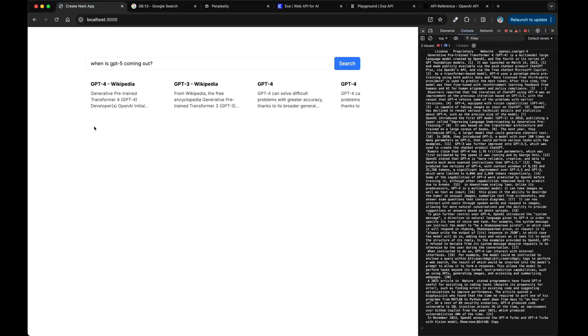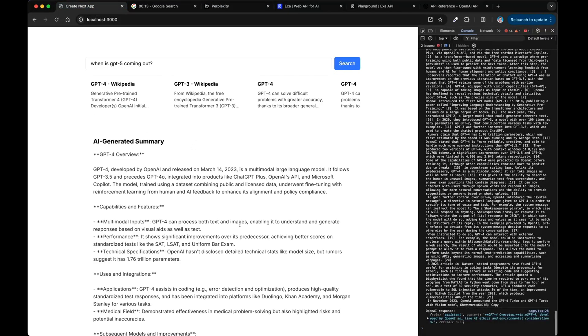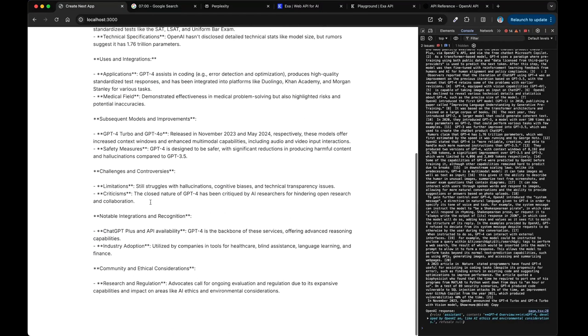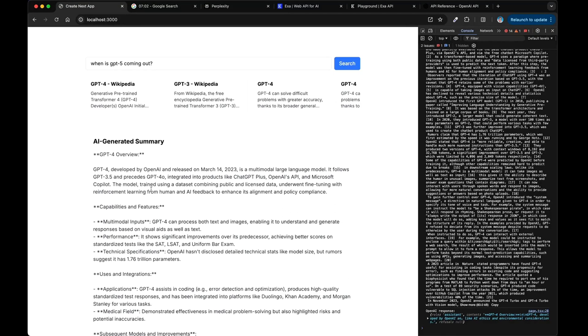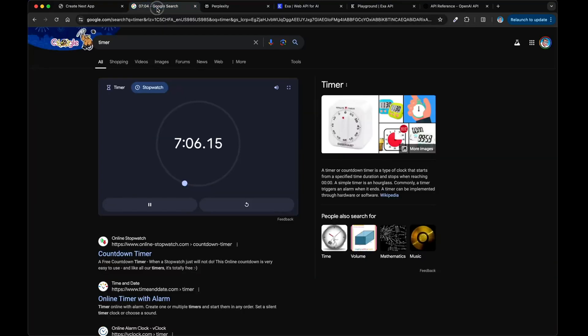So we got all the sources, so you can see we kind of replicated that same thing like Perplexity does, and then right now the answer is generating, and then we have the AI-generated summary here. Okay, so we got every single thing we wanted. We did that. We're going to go ahead and say we finished that in 7 minutes and 6 seconds.